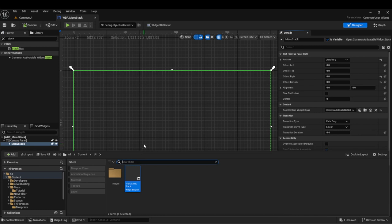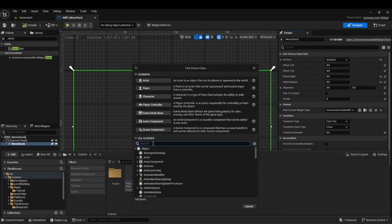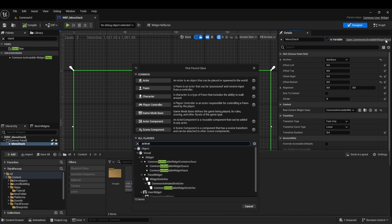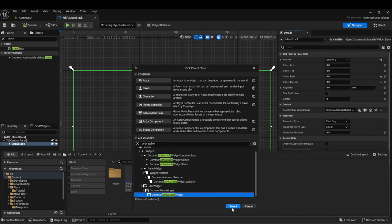Next, we're going to go into our menus. Create a new Blueprint Class and search for Activatable Widget. As you saw, we added a Common Activatable Widget Stack — it's a stack that contains Activatable Widgets, so you have to now make Activatable Widgets. Select Activatable Widget and hit Select.